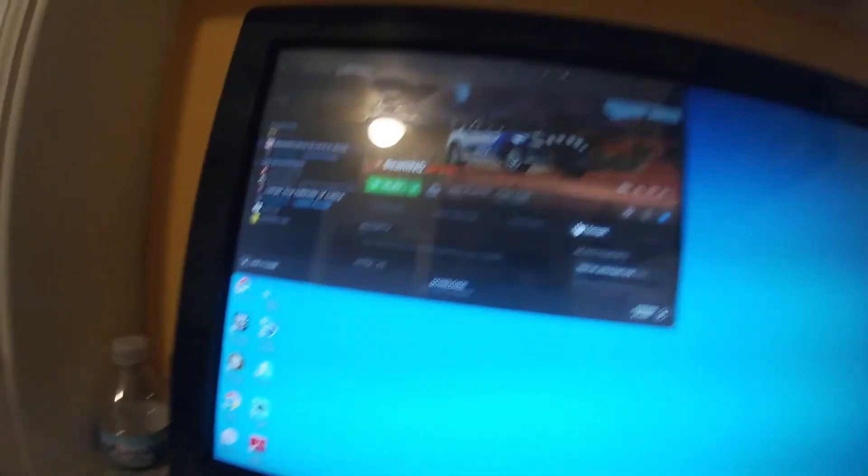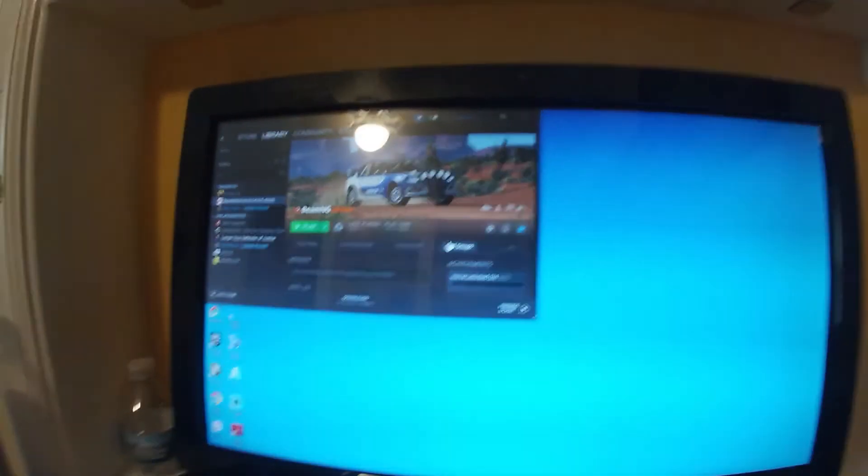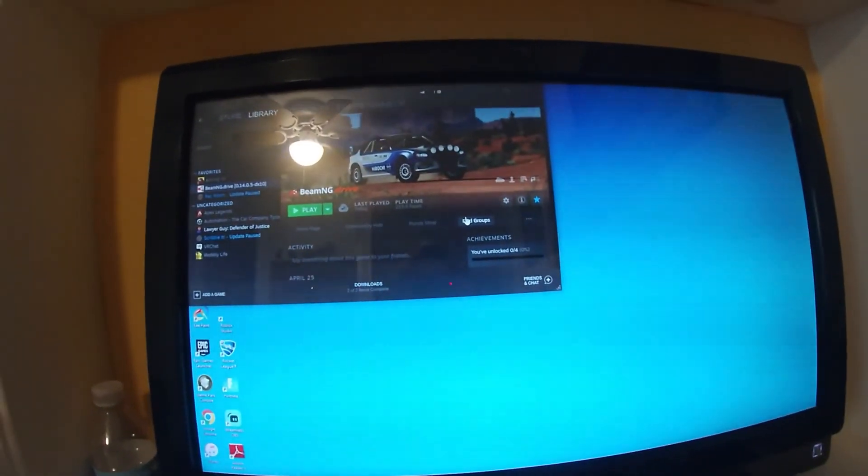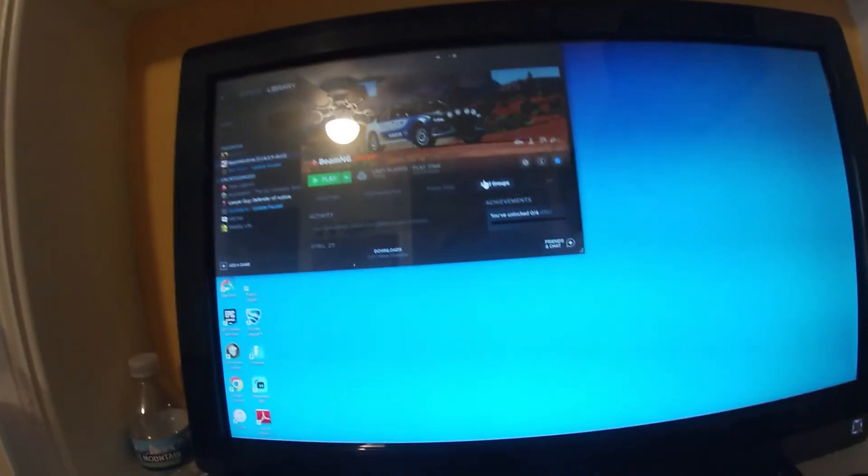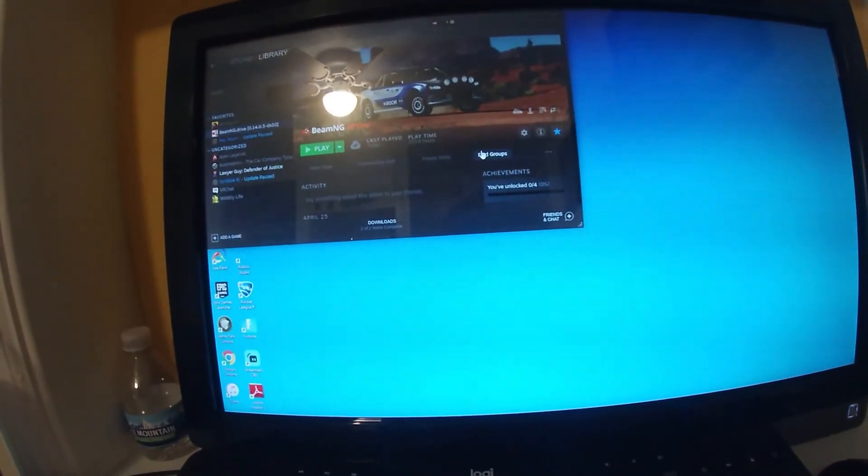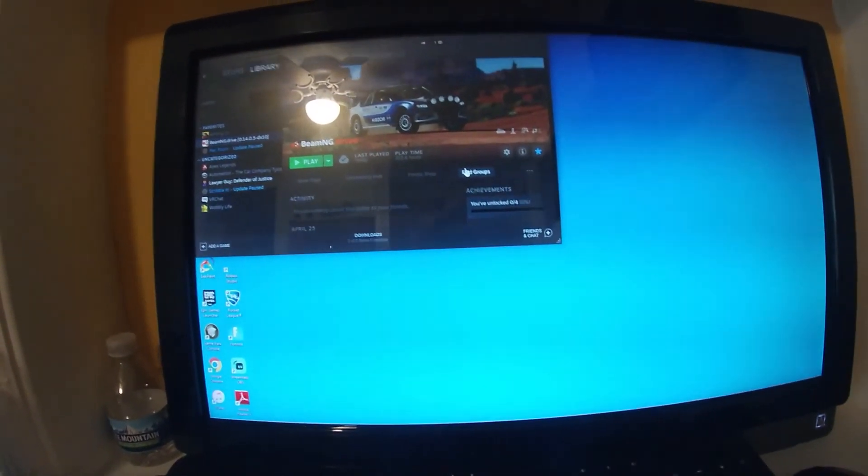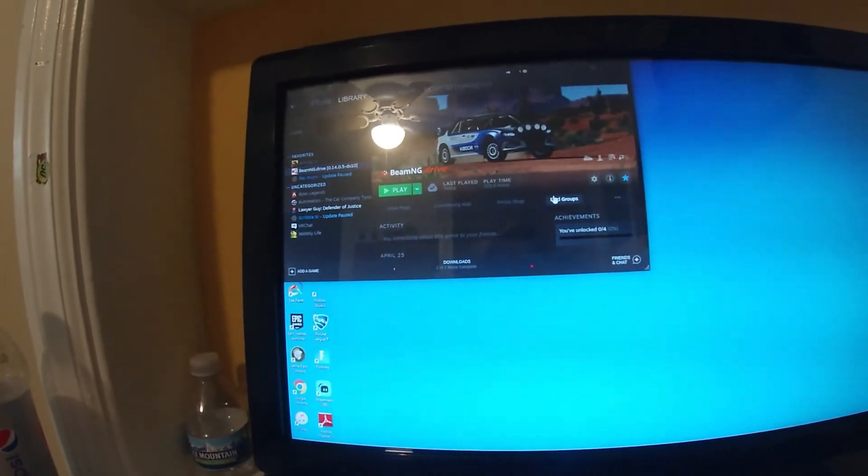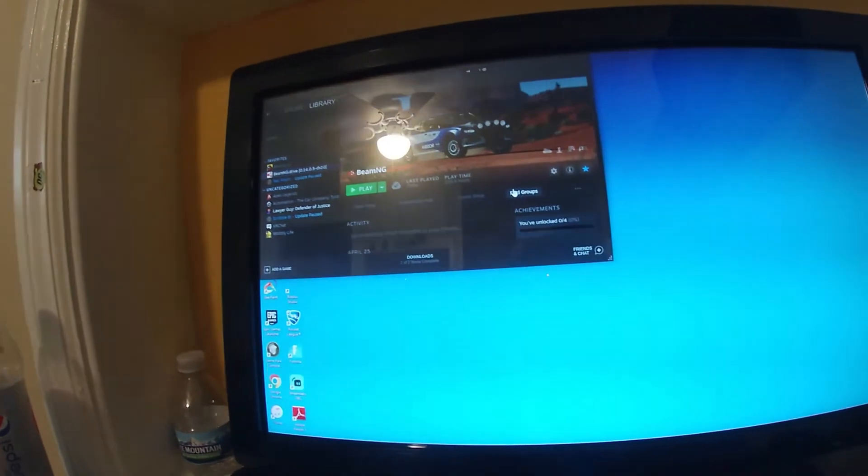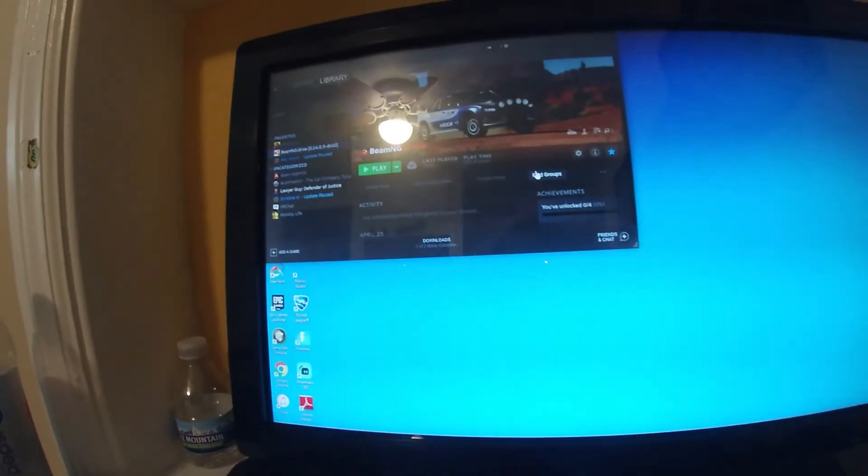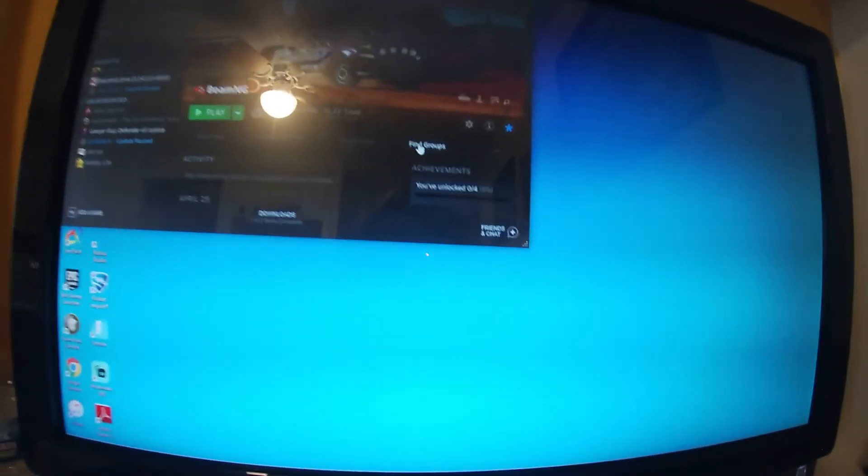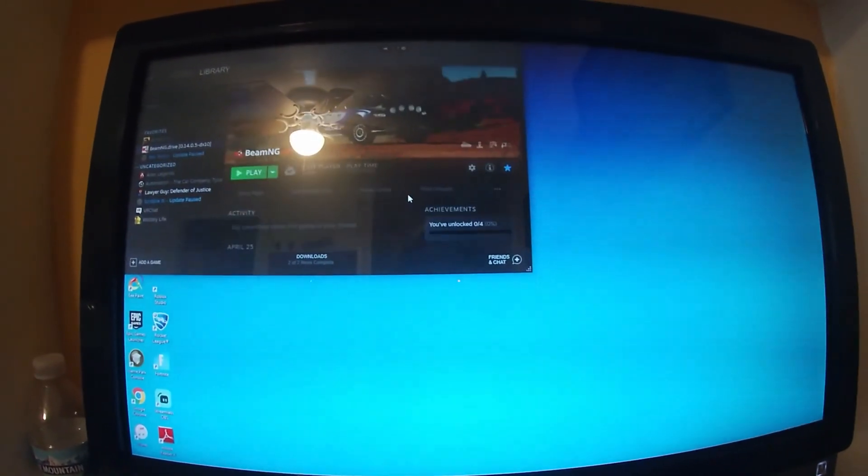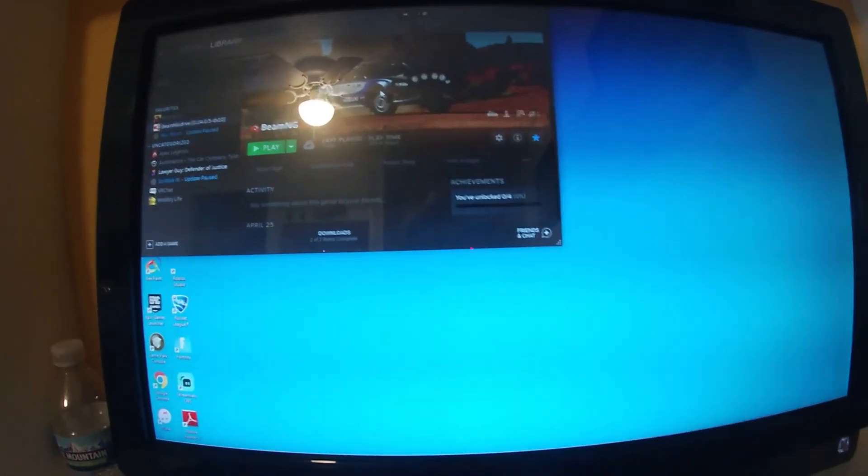Now one thing I would not recommend doing with an old computer like this one as far as Beam goes, I would not recommend doing BeamMP because even with a 1650 Ti or a 1650 Max Q and an i7 9750H, that laptop still struggles and it's got 16 gigs of RAM too.